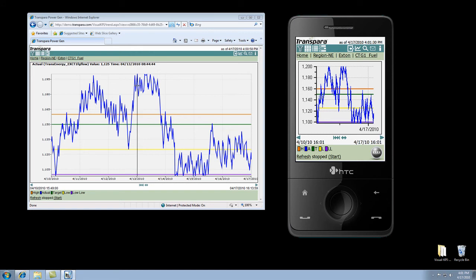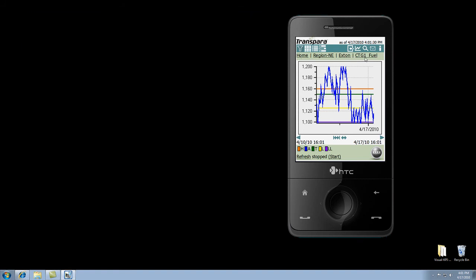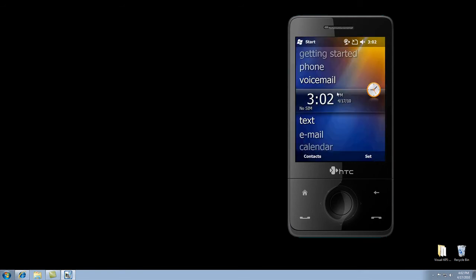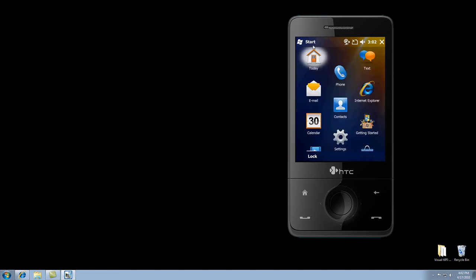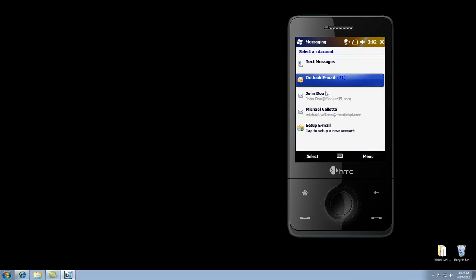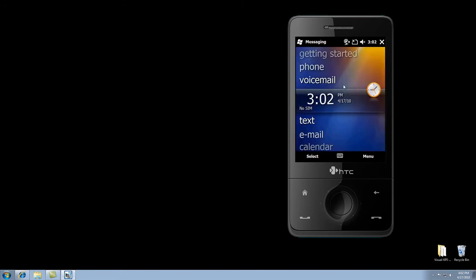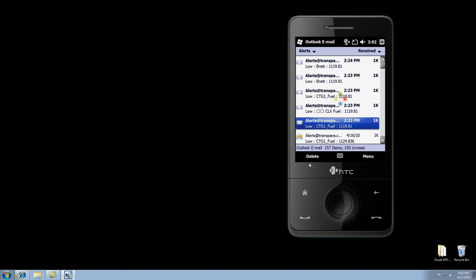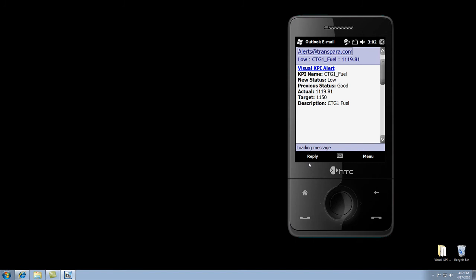Now, what happens when a trend crosses one of these boundaries is that we generate these things called alerts. So, let's take a look at what an alert might look like over here. We're going to close the browser and go look at email. Here's our Outlook email. Let's take a look at an alert that happened a little while ago. Let's just take a look at this one.